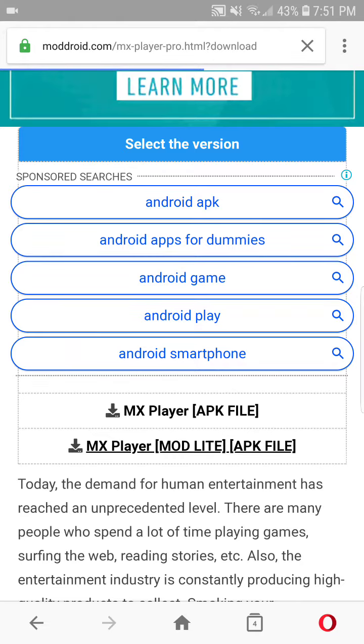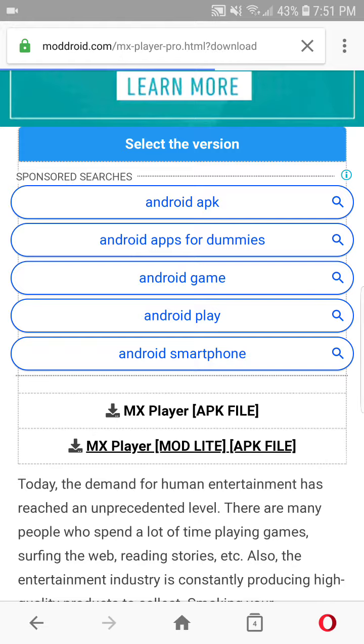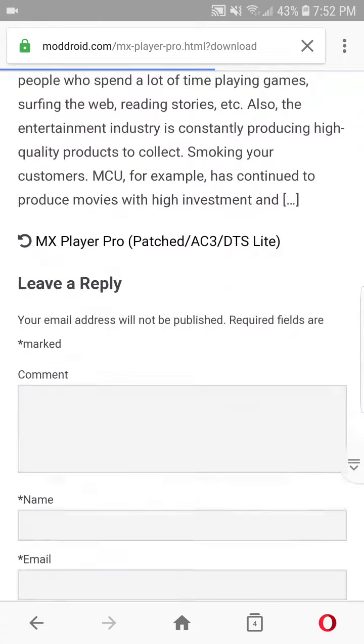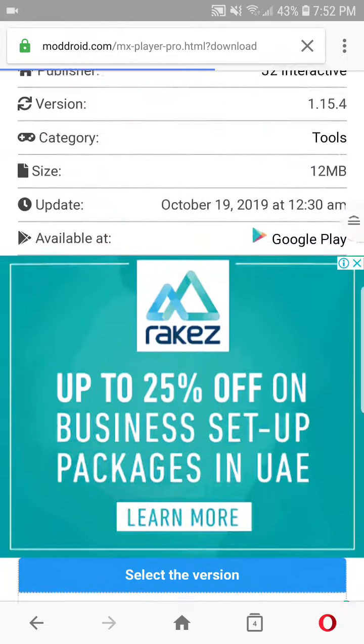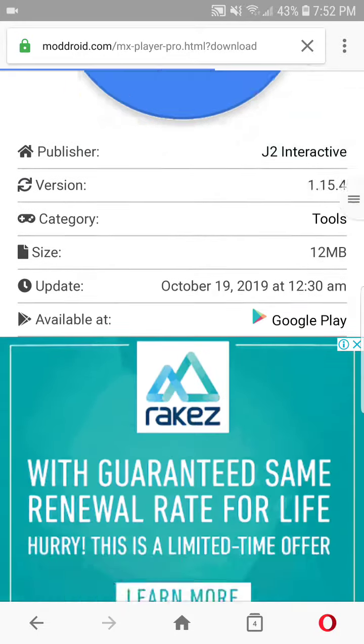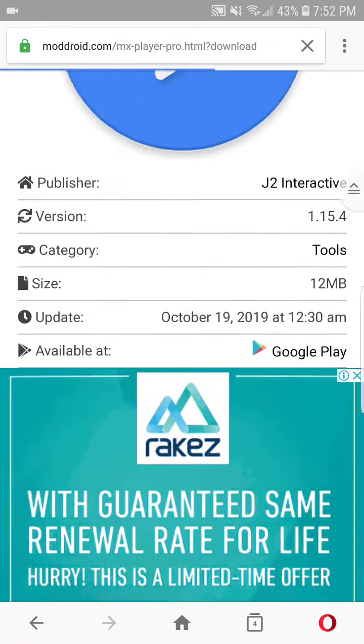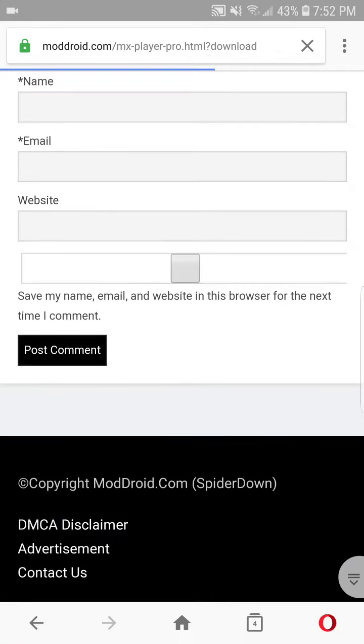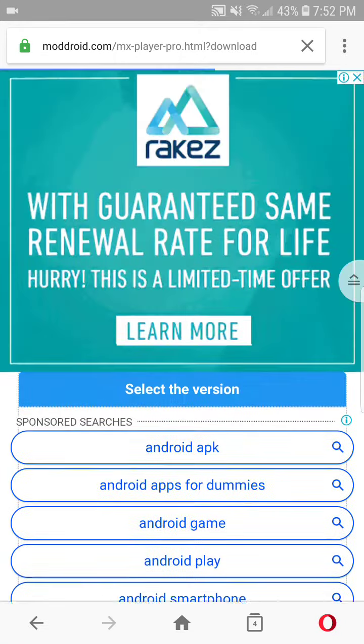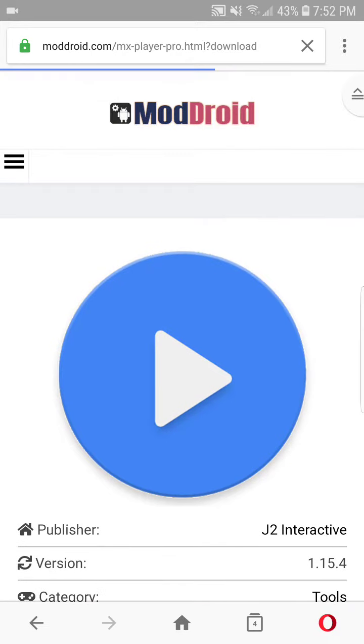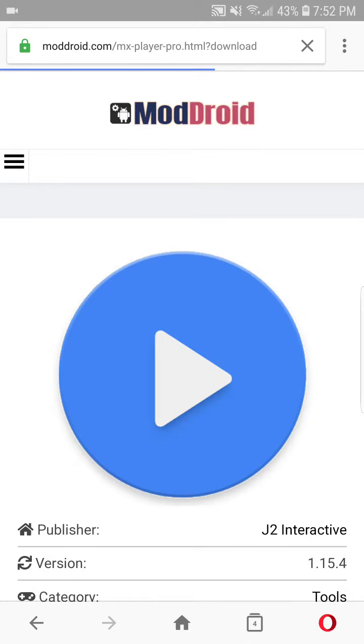And the download will begin in a few seconds. I am having a slow net, so it's taking time to open.